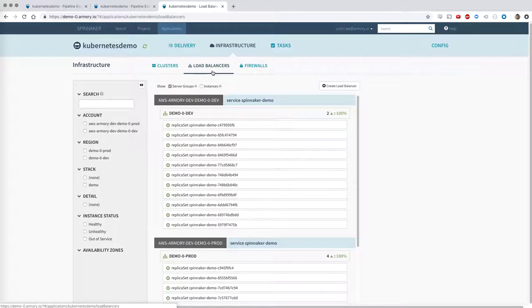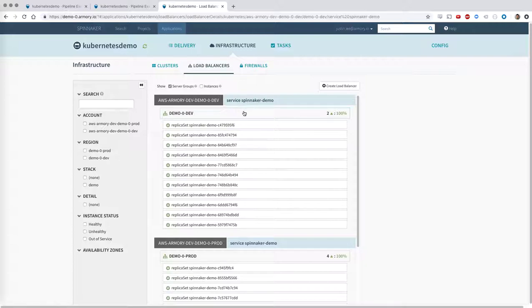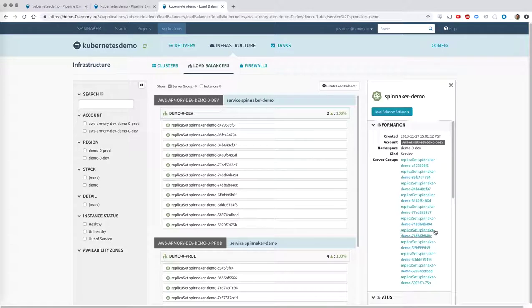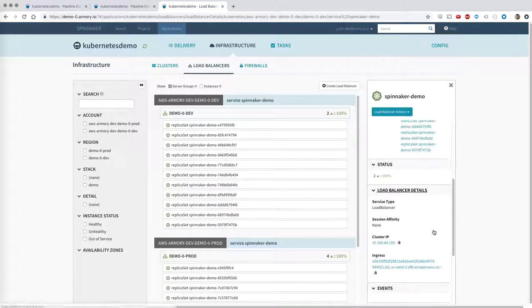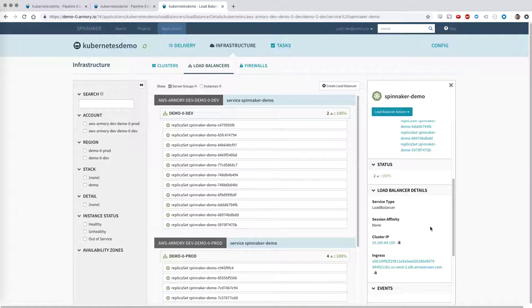Here on the load balancers page, you can actually see our Kubernetes ingresses. So with Spinnaker, we expose visibility into your load balancers, into your deployments, into your replicates, all those things.